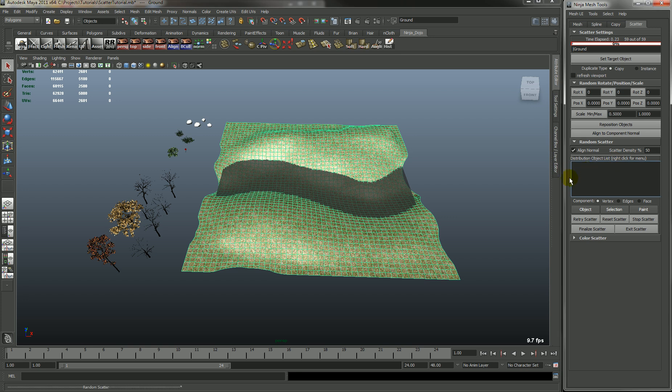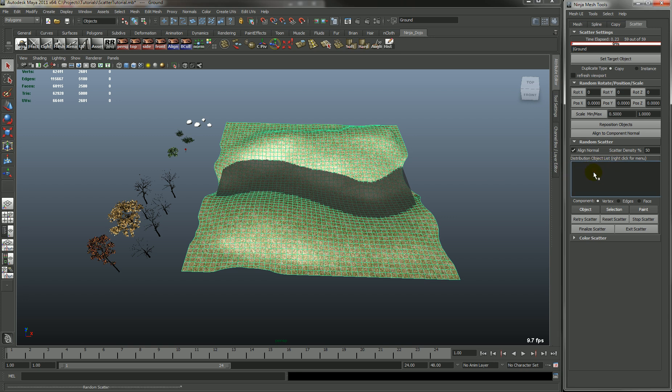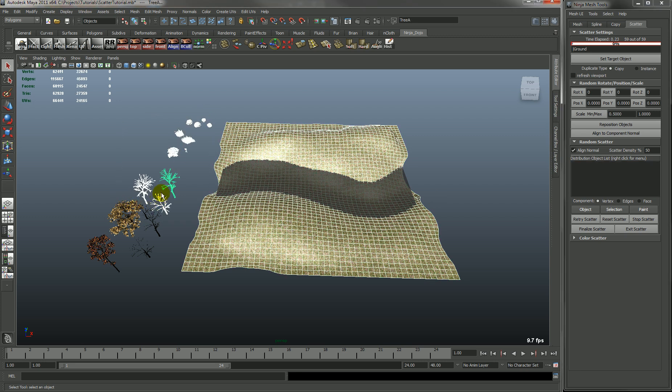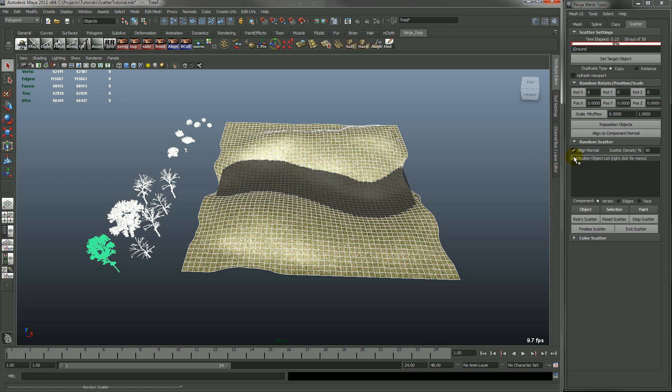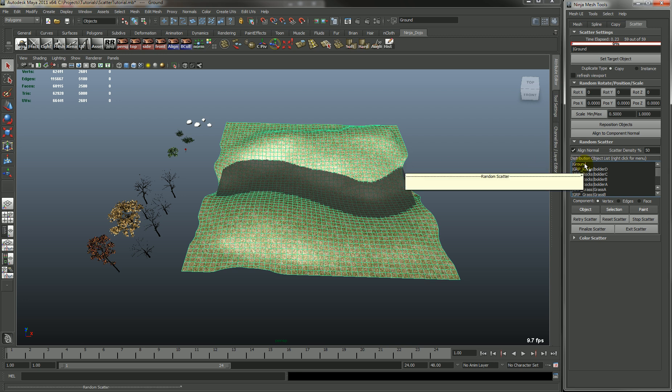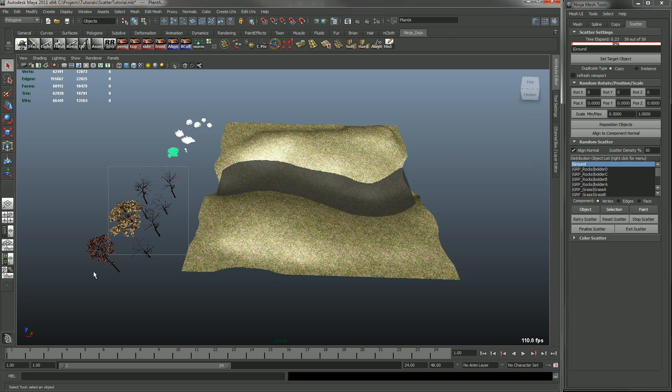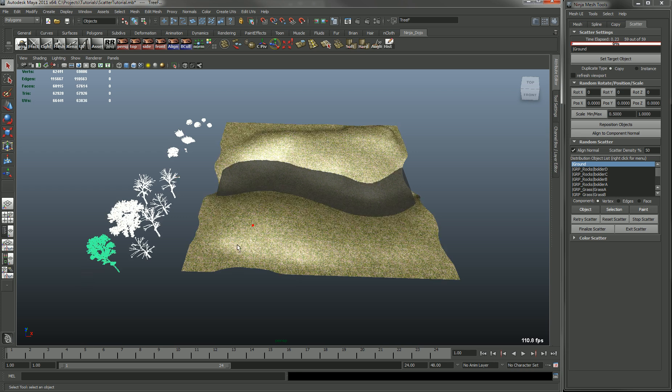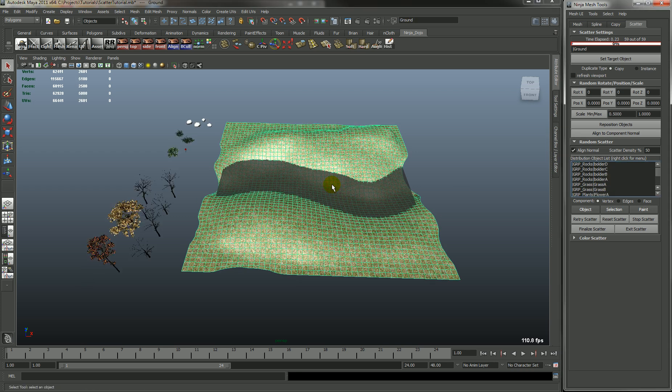Second thing you want to do is to find your distribution objects. So let's just select all of these and right-click and hit store random distribution objects. We have the ground - I accidentally added the ground, we don't want that. So let's redo that.